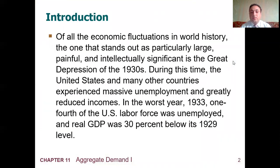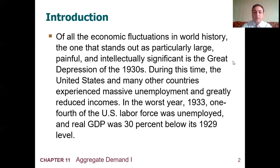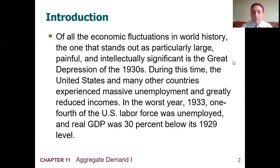Of all the economic fluctuations in world history, the one that stands out as particularly large, painful, and intellectually significant is the Great Depression of the 1930s. During this time, the United States and many other countries experienced massive unemployment and greatly reduced incomes. In the worst year, 1933, one-fourth of the US labor force was unemployed and real GDP was 30% below its 1929 level.